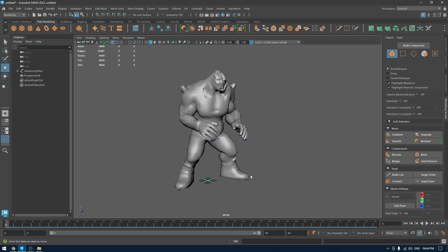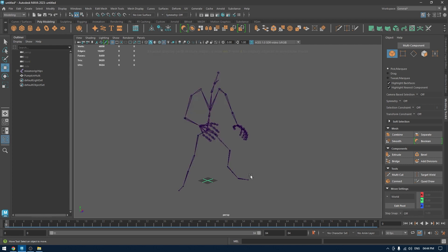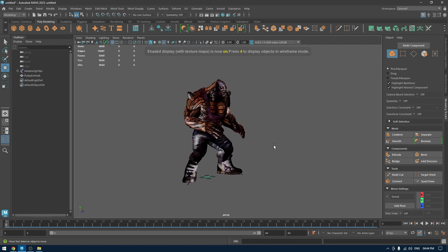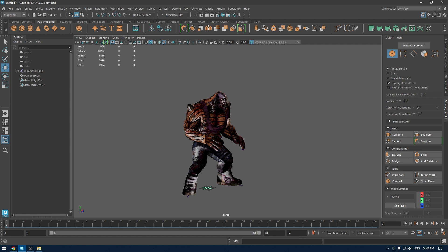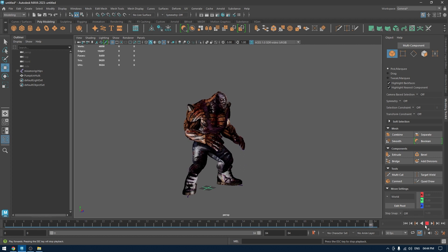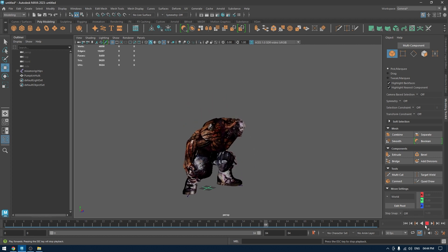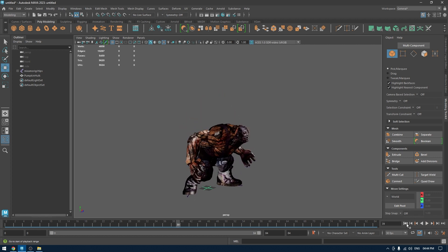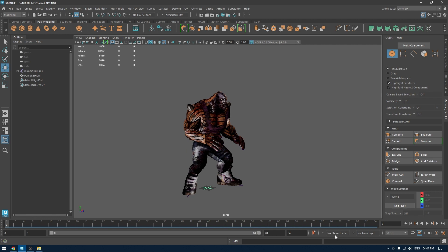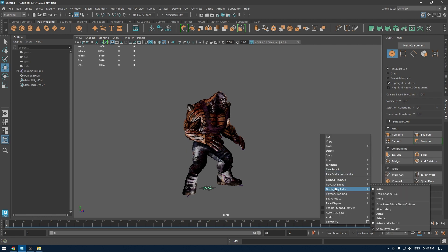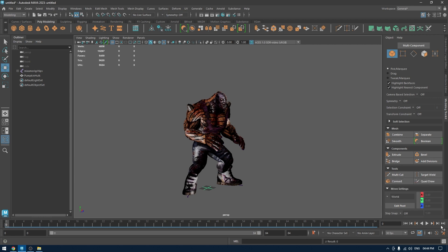Now we have the model here. If you press 6 it's going to show you the textures on your mesh. We can play the timeline to see the animation. The animation is pretty smooth, but what many people may encounter is that their animation might look sped up or off.